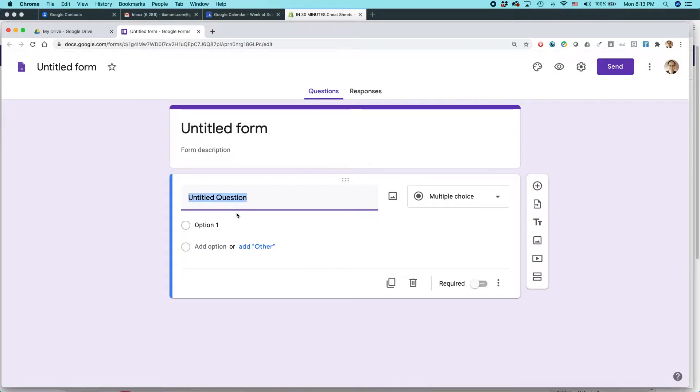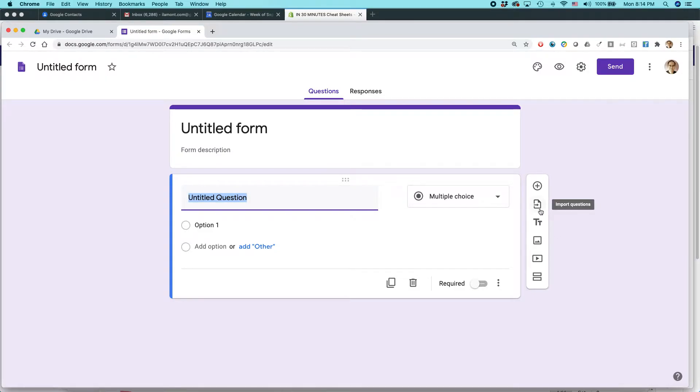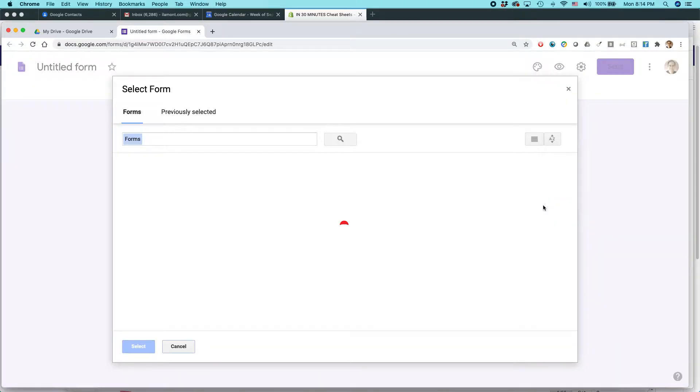Now one thing that Google Forms has done in recent years is they've added the ability to quickly import form questions from an existing form. So basically it's this icon over here. If you hover over it, it says import questions and just click on that.